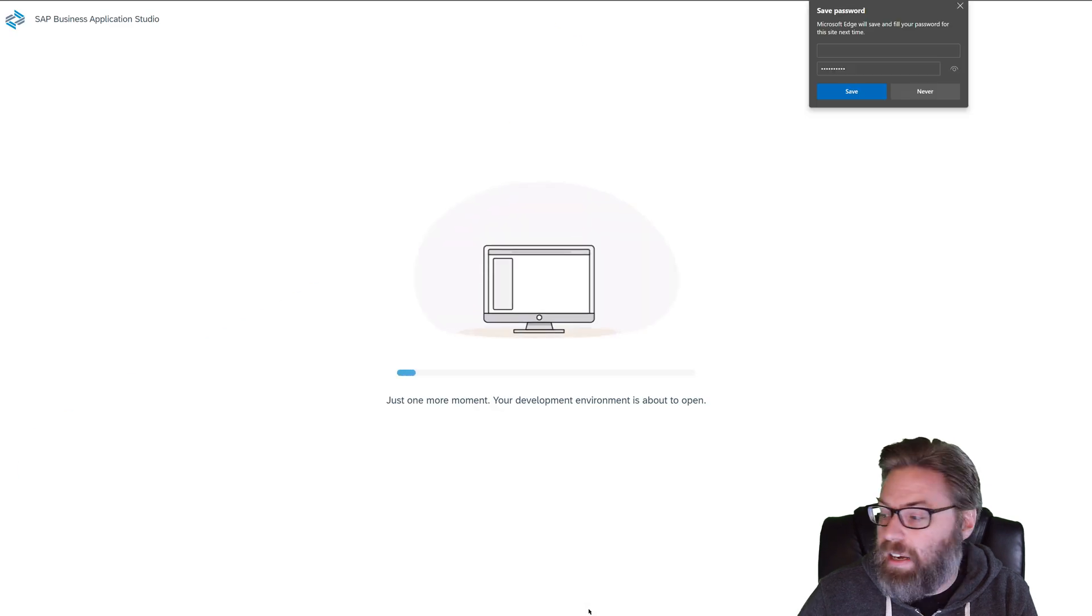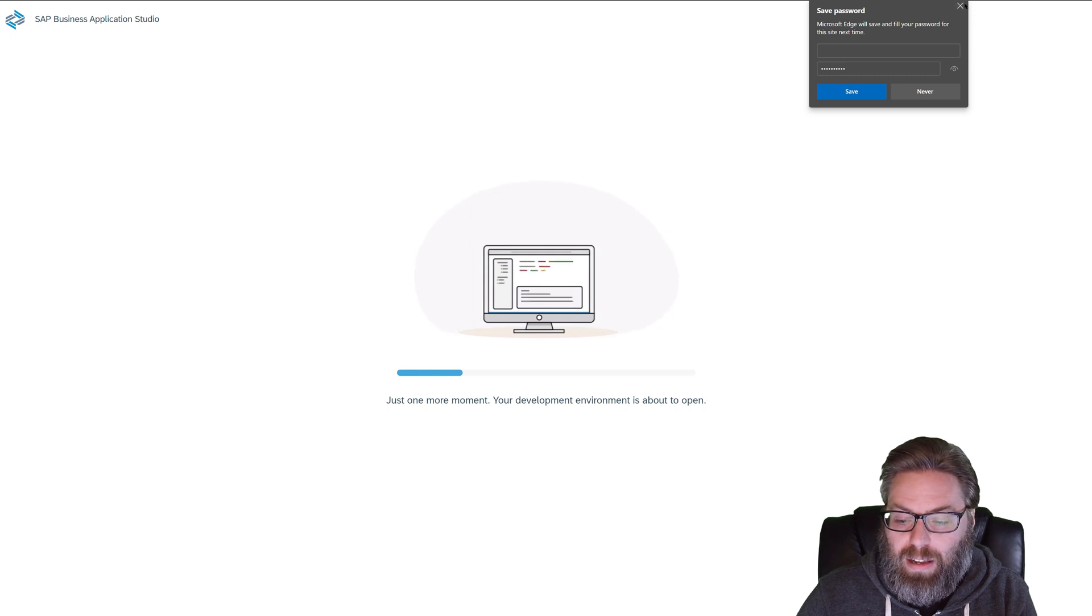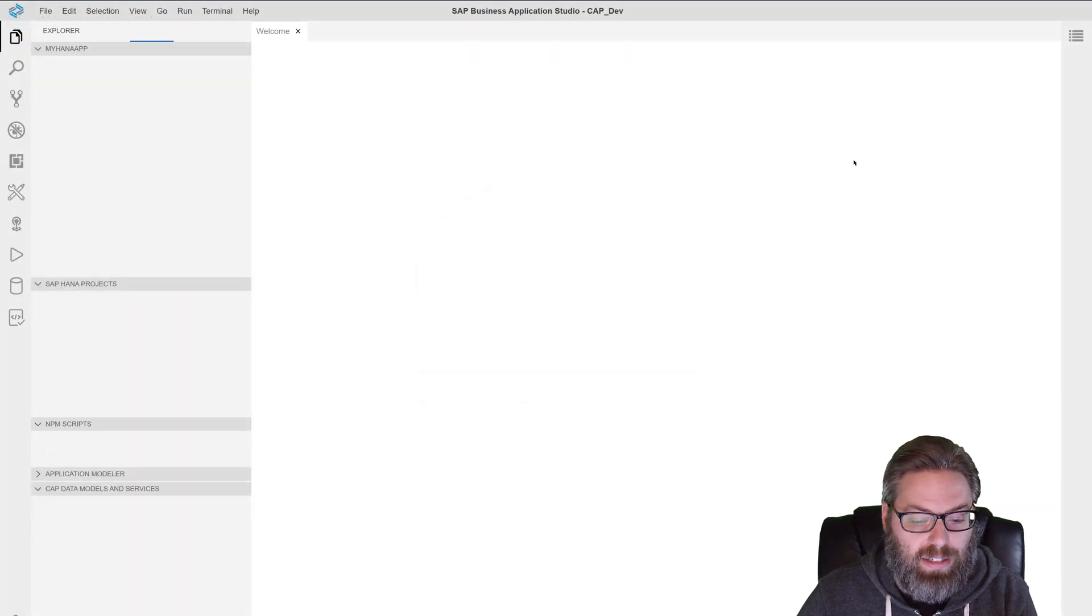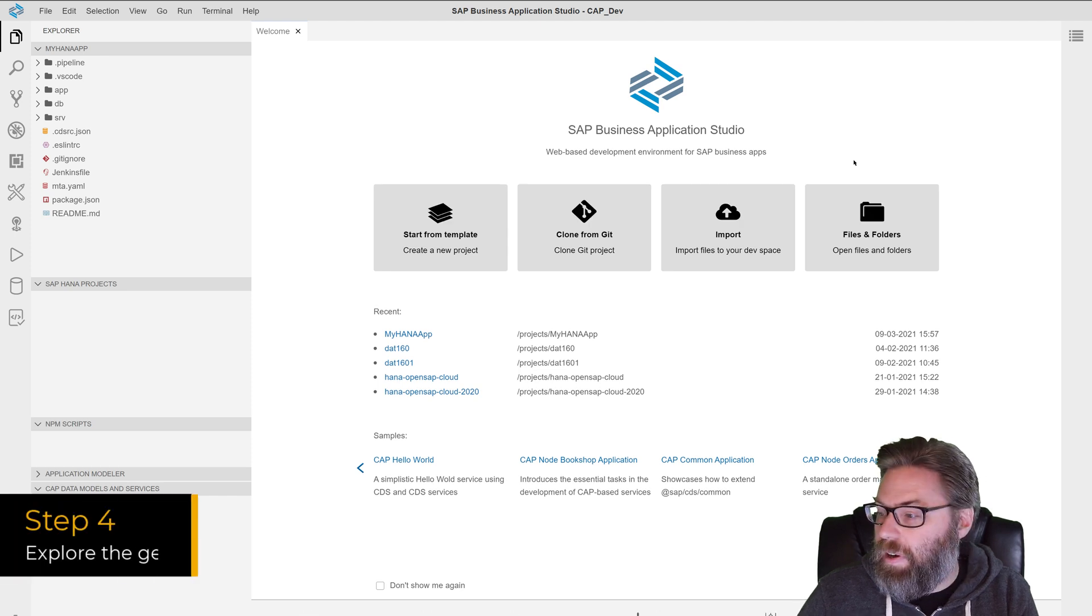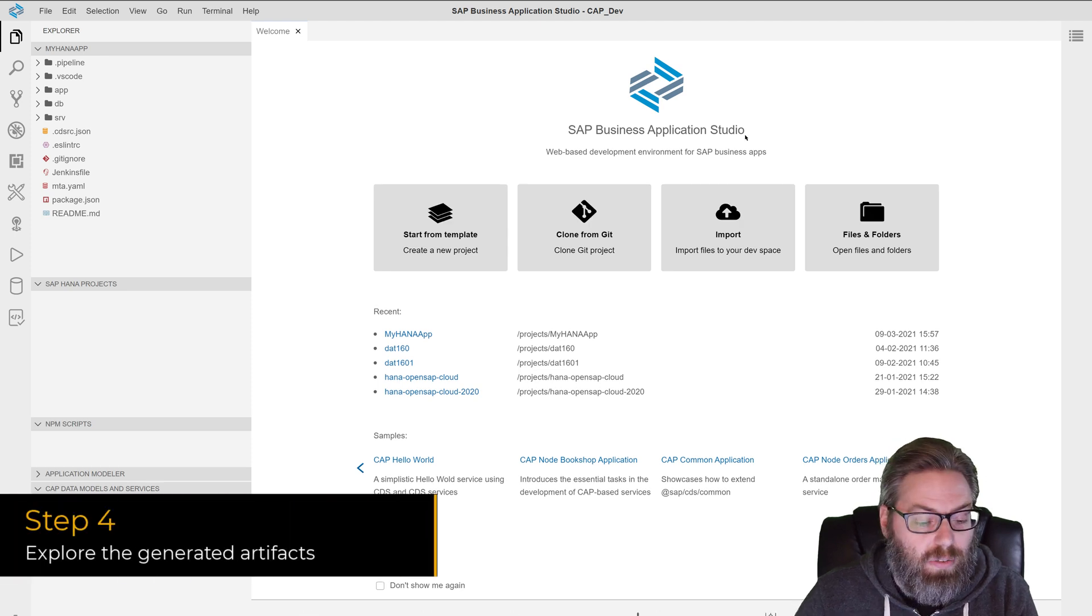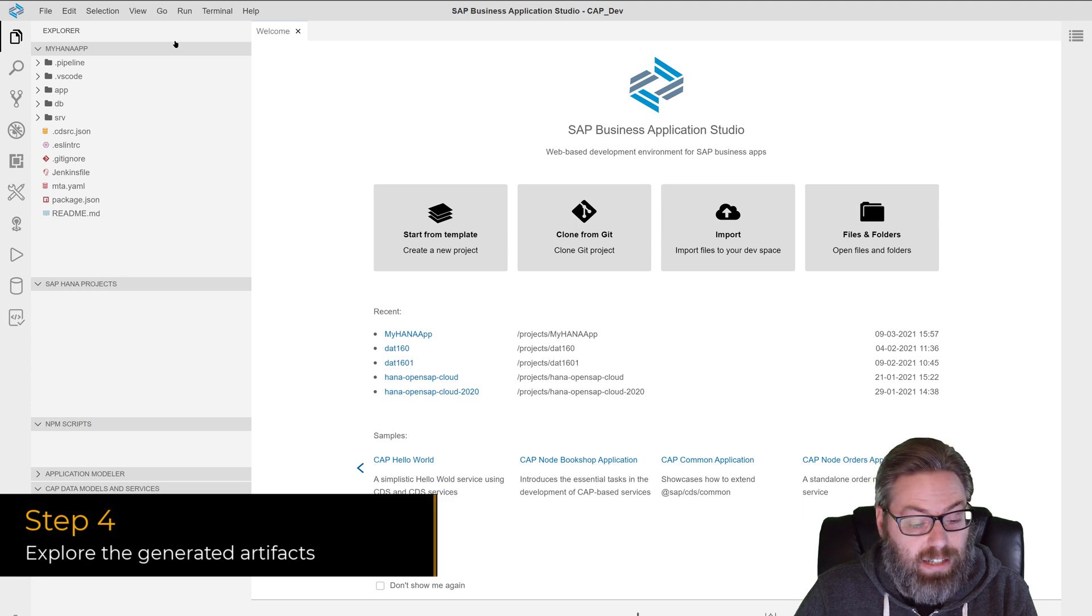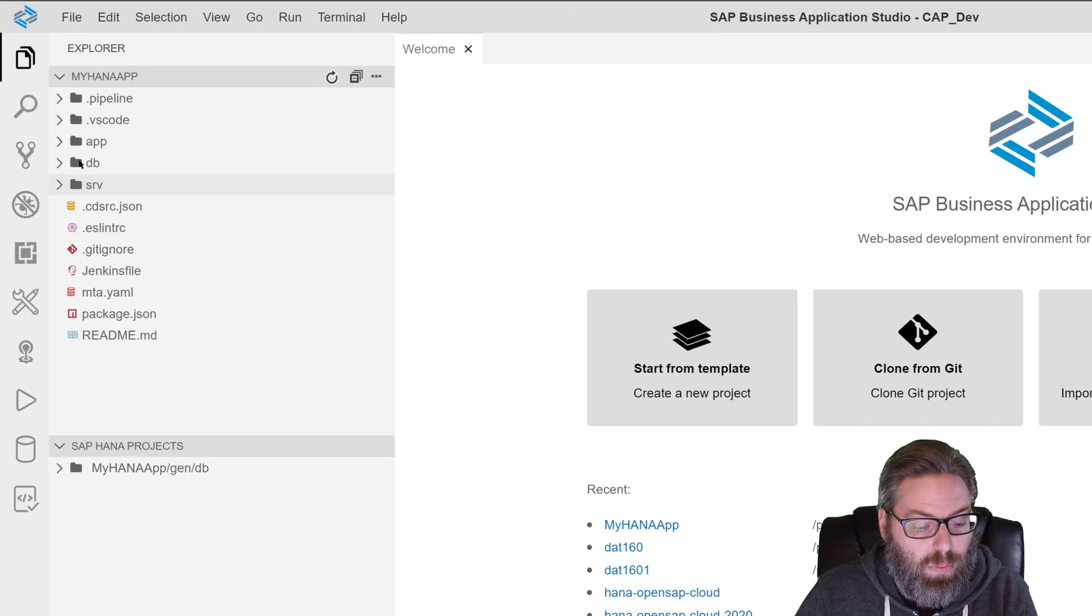And it will generate the project and then it will reload it into my dev space. There we are. And what you can see here is the wizard has generated an entire multi target application for us with multiple modules. We have an app module that will later hold our user interface elements.